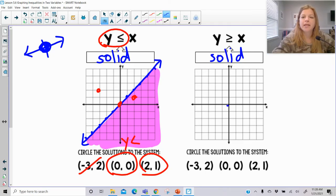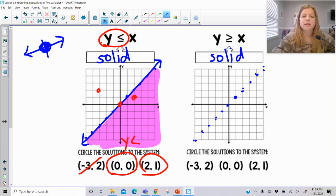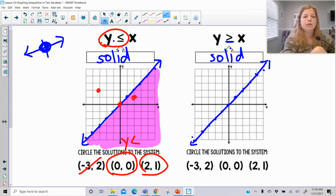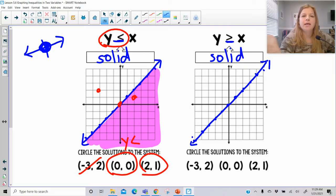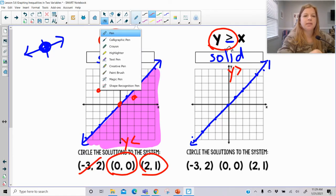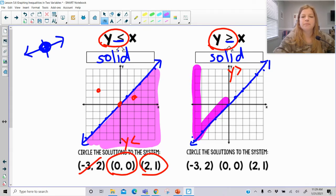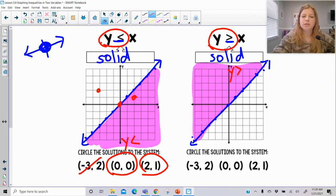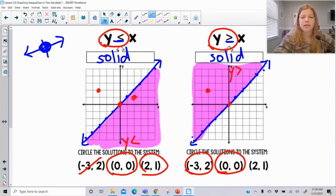For y is greater than or equal to x, we're now realizing when we use a solid versus dashed line. Solid is always when we have the equal to part. This says y is greater than or equal to, and up here is where y values get greater, so that's the side of the graph we shade. For solutions: negative 3, 2 is definitely in the solution set; 0, 0 is directly on the line, which is good; and 2, 1 is not in the shaded region.